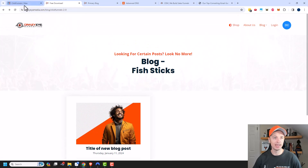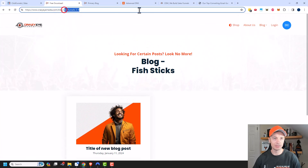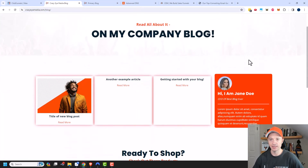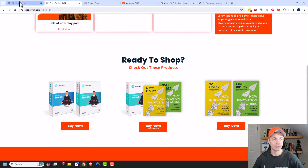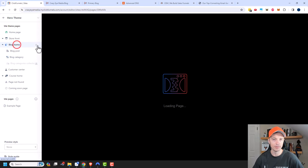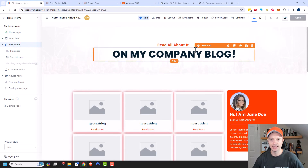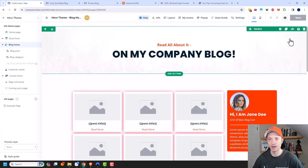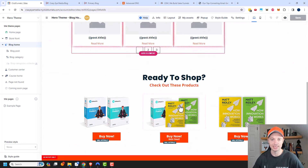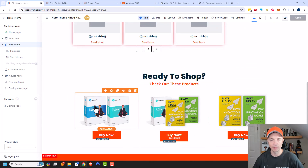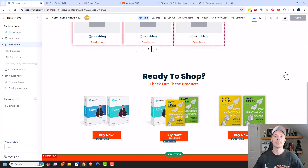There's also the main blog home page. In the theme editor under Blog Home, I can make changes to how the main blog page looks — clear out white space, delete placeholder content, or replace it with my own products and information.